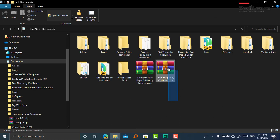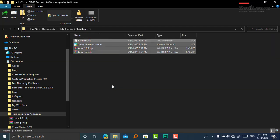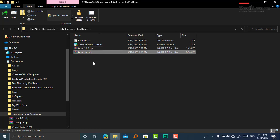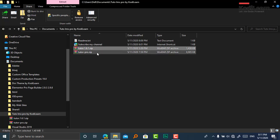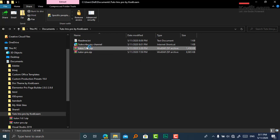First, from the link in the description you can get this file. Just download it and extract it. I have already extracted it, so as you can see there are two files that you need to install: one is tutor-1.6.1.zip and the other is tutor-pro.zip.